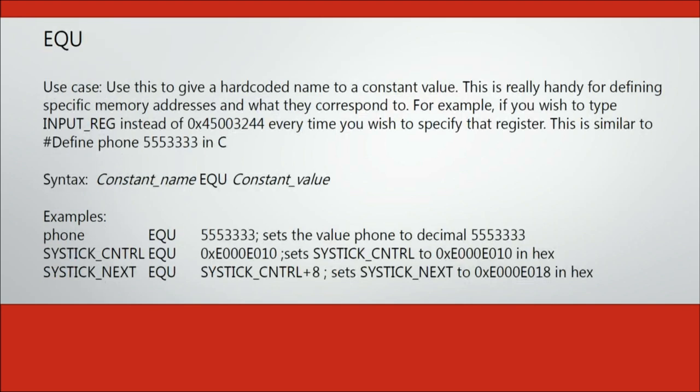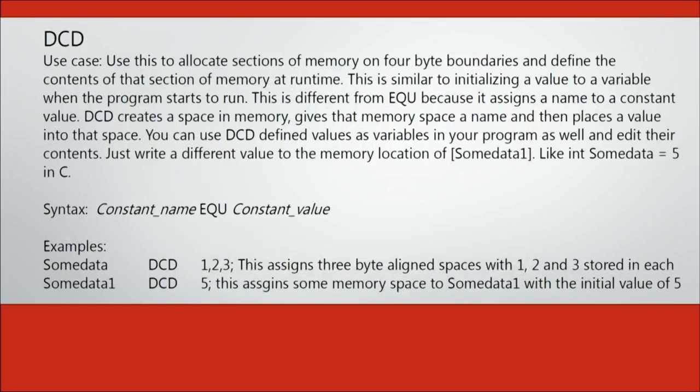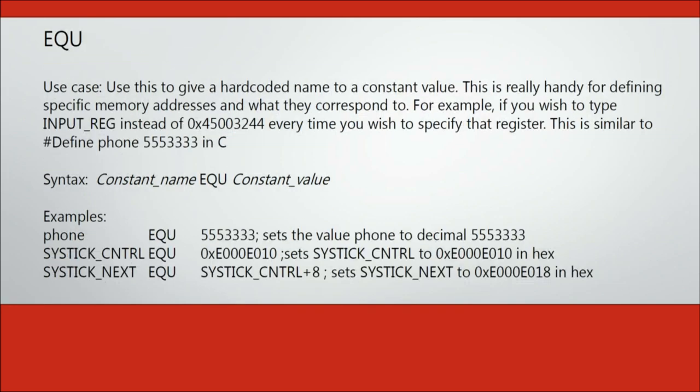The EQU directive or equate is very useful. Much like the rename register directive, this allows you to apply a user-friendly name to a constant value. This is especially useful when you have to deal with a hex value over and over again. For example,